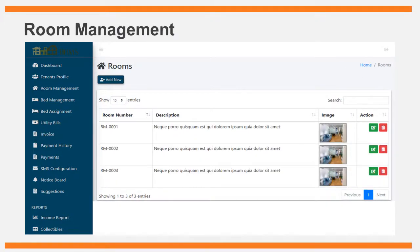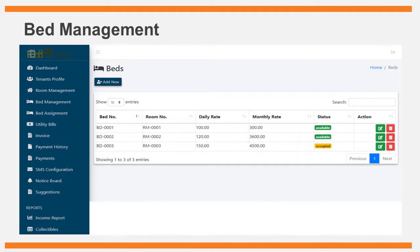The room management module allows the admin to manage room details of the boarding house, including room number, description, and image. The bed management module contains and displays information about the beds in the boarding house. The following bed information will be encoded: bed number, room number, daily rent, monthly rent, and bed status.